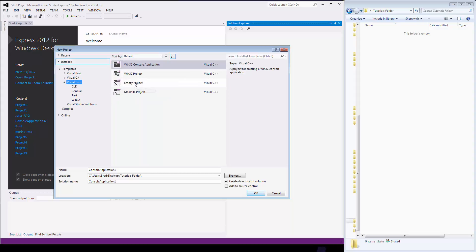We're going to set up an empty project. And you notice here, once you do that the whole time, you have name, location, solution name.